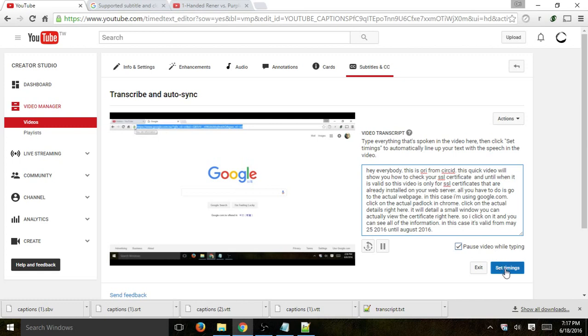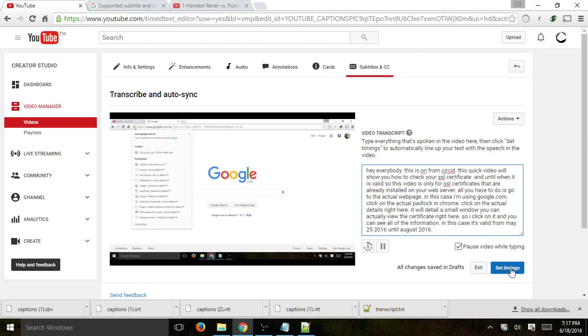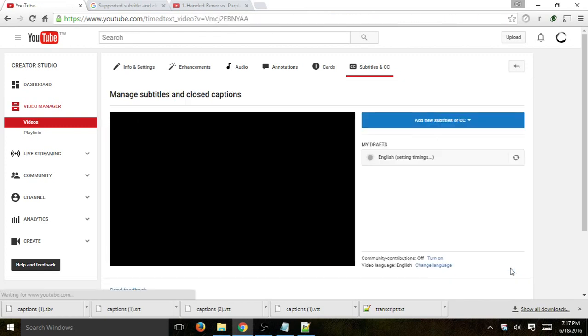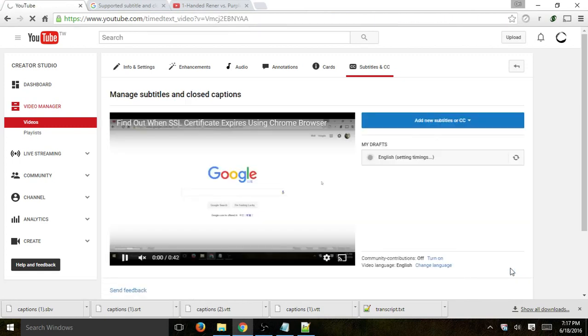now I can click on set timings. What that basically does is now it's going to use its program to actually try to put the words in the correct timing itself. Because I just provided a paragraph.